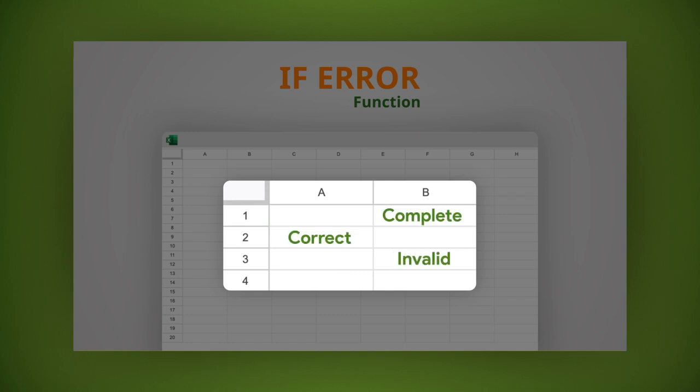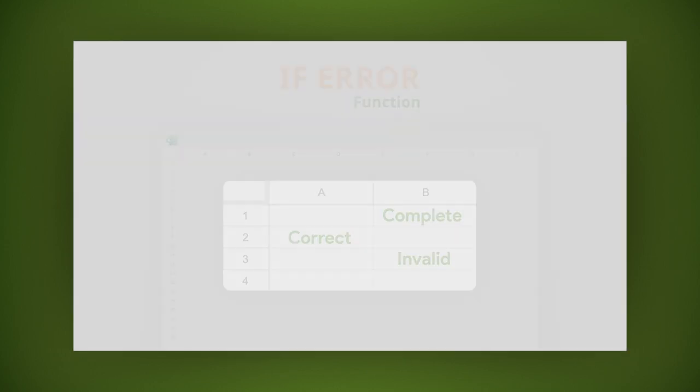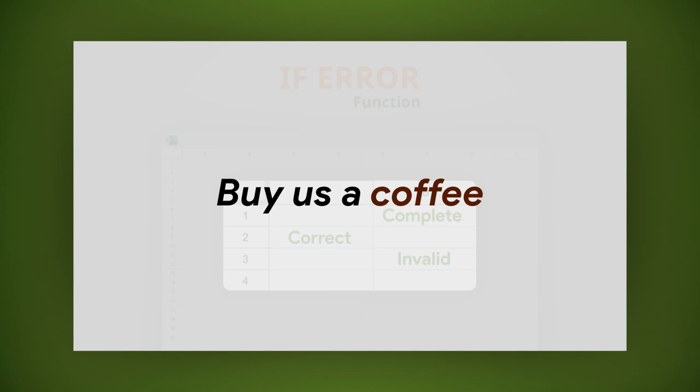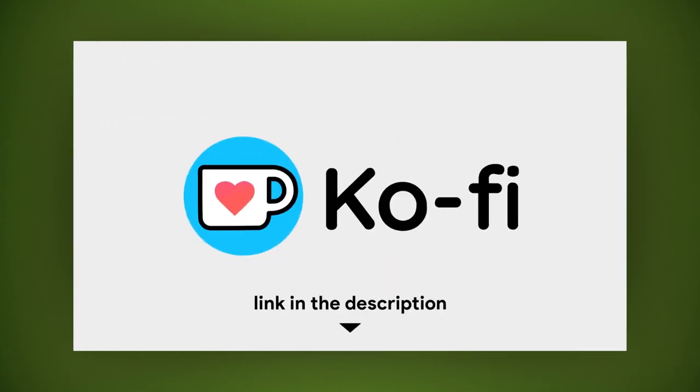Fuel my caffeine addiction with a cup of joe, please. See the link in the description below.